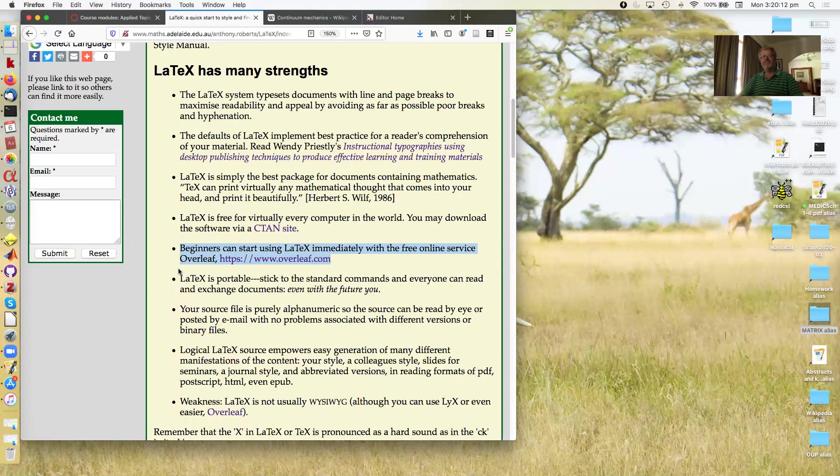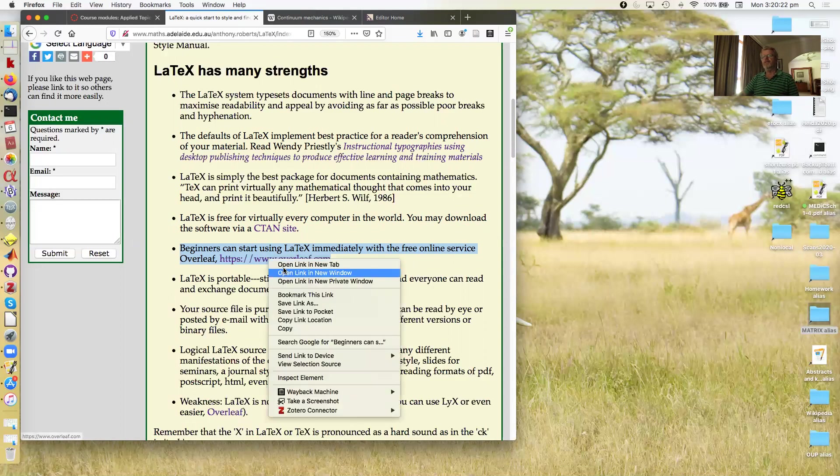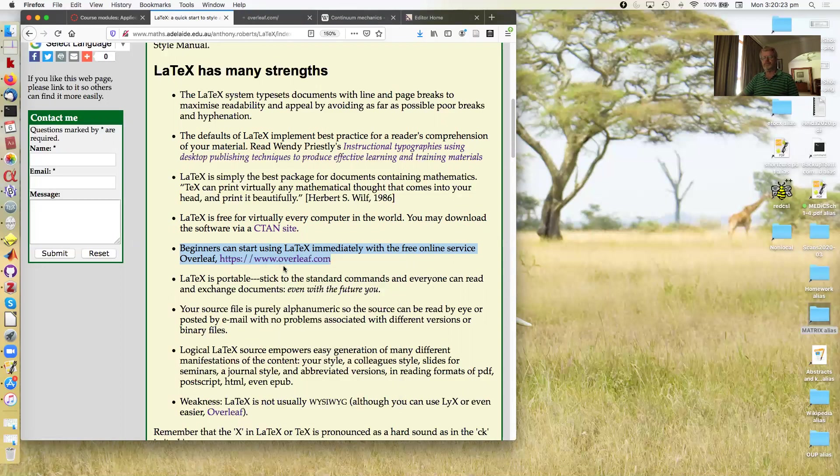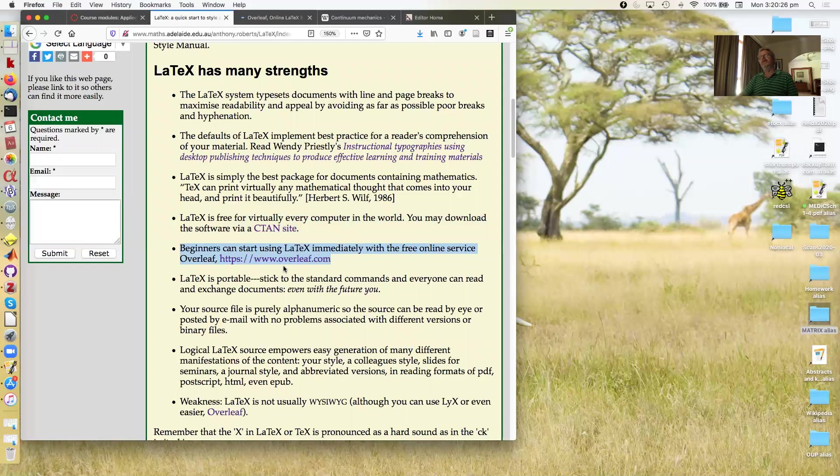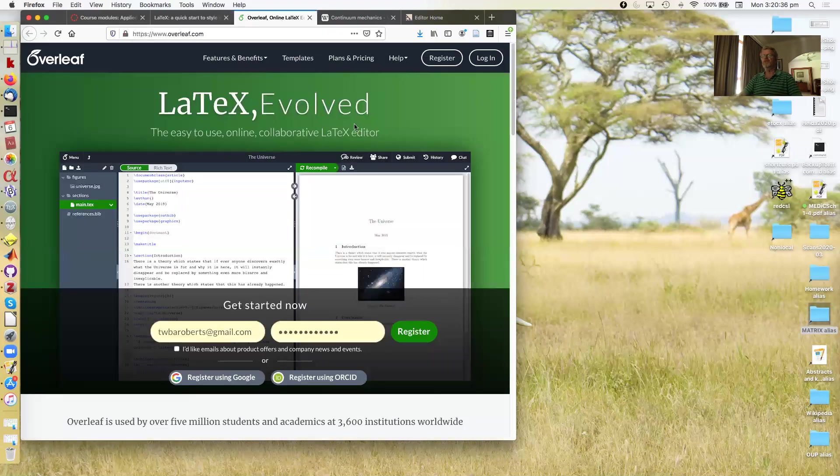And you don't even have to download and install it. A way to start that may be good for you is simply to use the free online service Overleaf, which you can sign up for and type things into there. I don't recommend it for long-term use. However, many people like it. So it just depends and I'll tell you more about that a bit later.